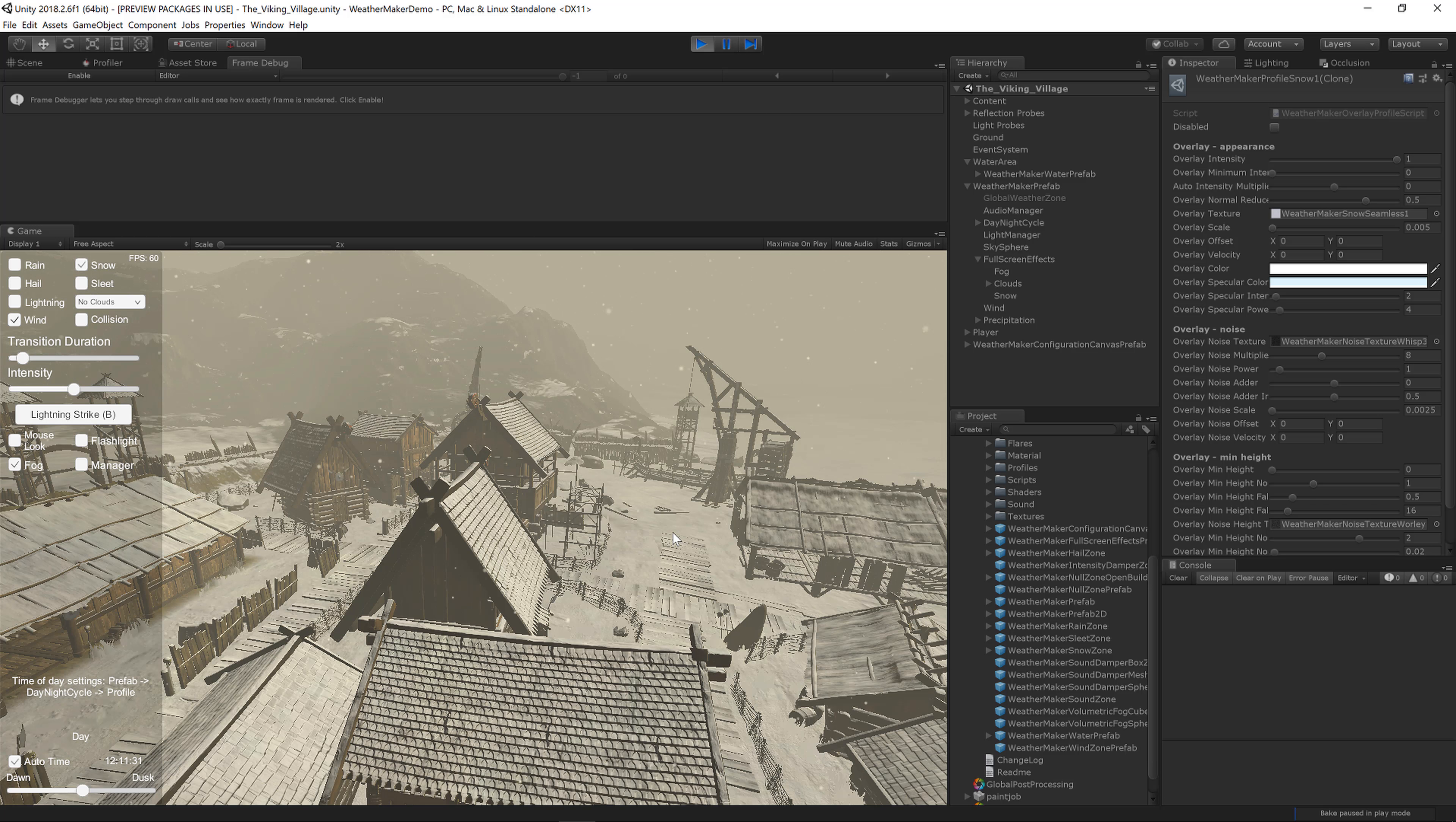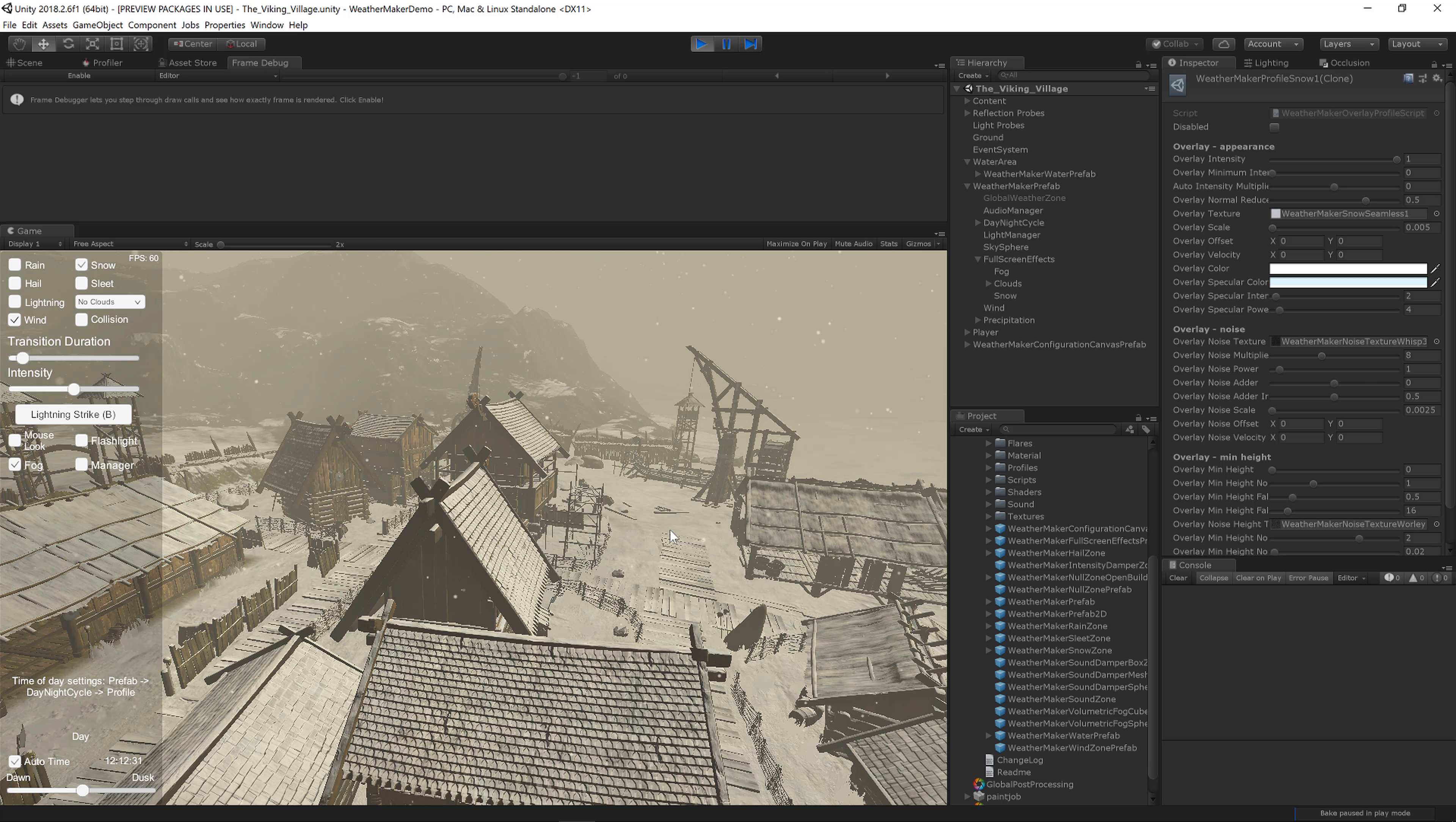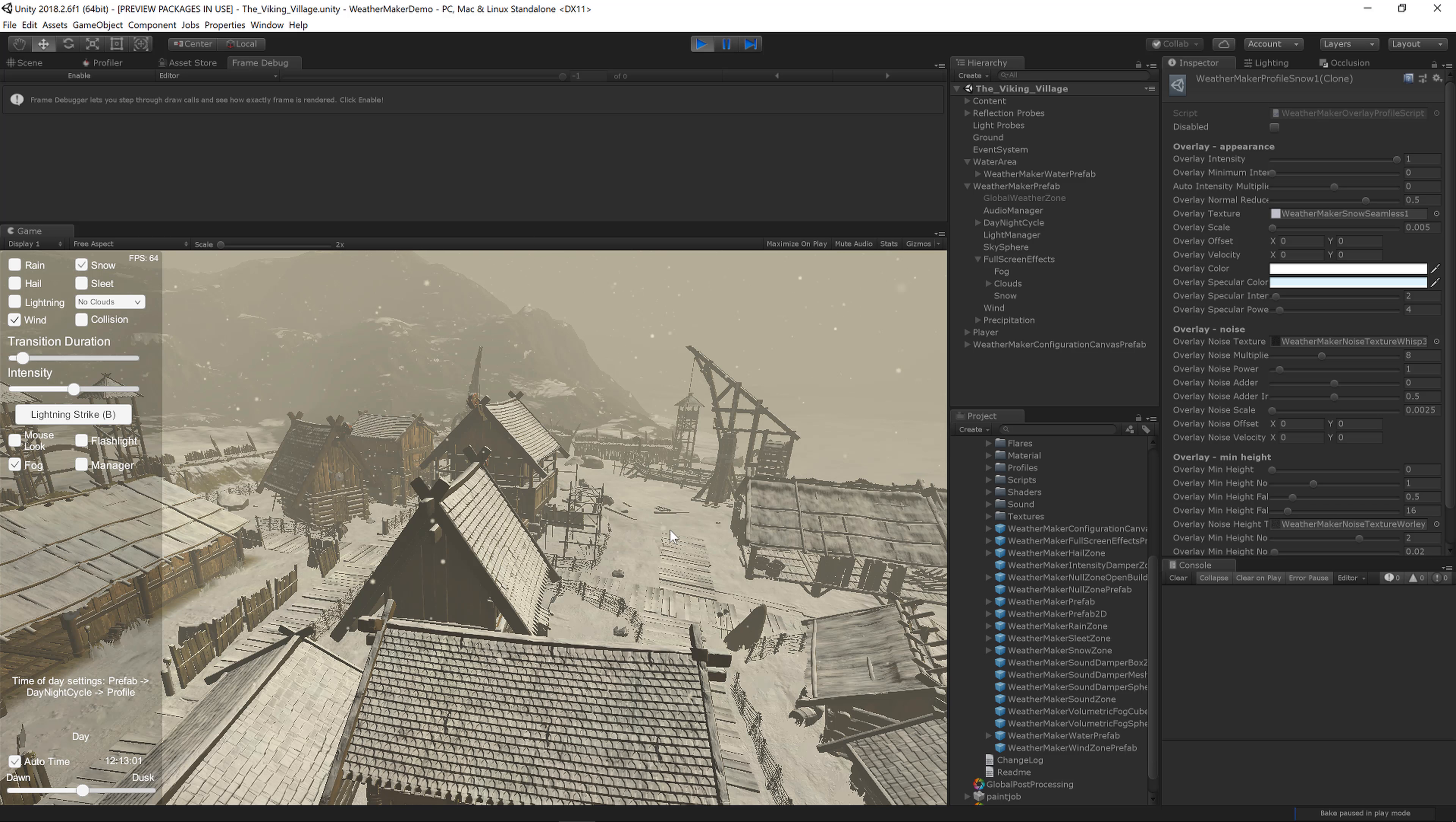Now you may be wondering what else WeatherMaker can do. This tutorial was simply just how to get WeatherMaker in your scene. I didn't want to give you a 30-minute lecture here. This is just to get it into your scene and working.